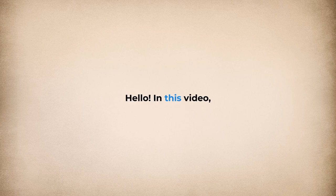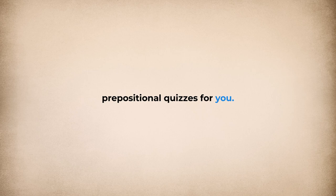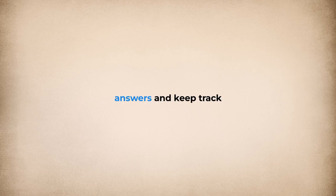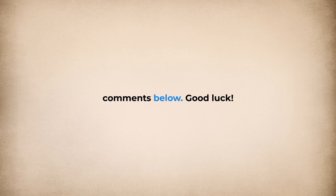Hello! In this video, we will be presenting 20 prepositional quizzes for you. Please select the correct answers and keep track of your score. Share your results in the comments below. Good luck!